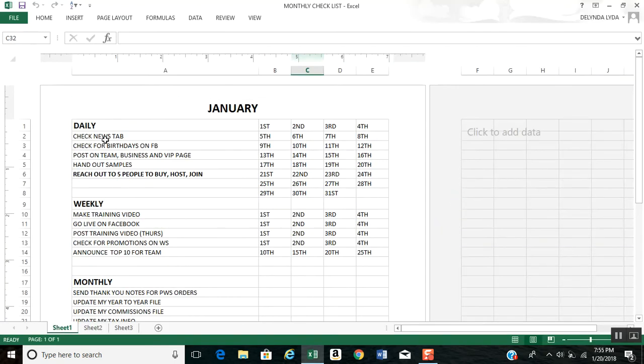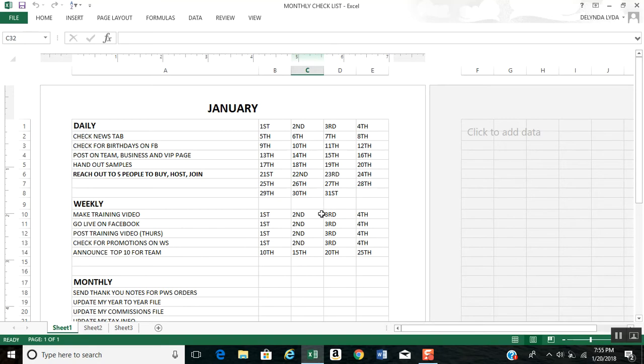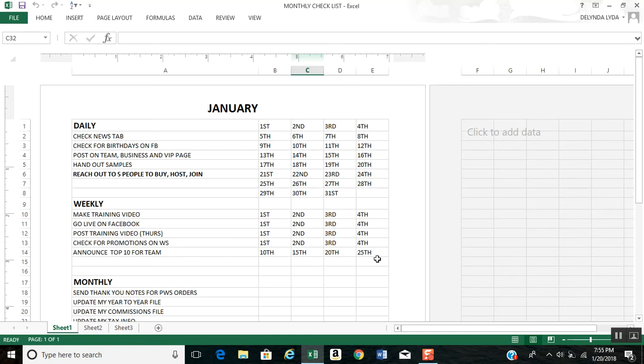So for daily, I have the things I need to do daily, and I've posted all the days of the month out to the side so I can mark them off. For weekly, I have weeks 1, 2, 3, 4. Then I have tasks I do on the 10th, 15th, 20th, and 25th, and then what I do monthly.